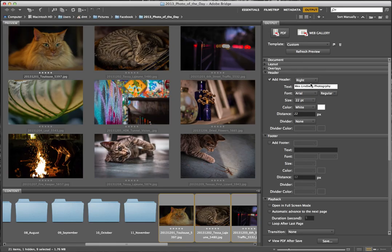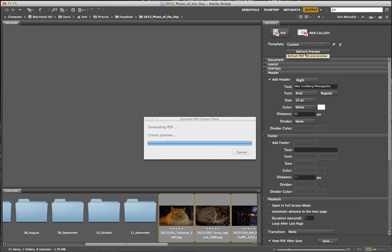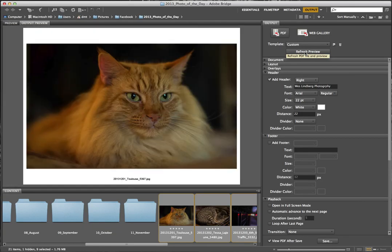Every time I enter information, I can click Refresh Preview and it'll process the slides and show me what they're going to look like. Right now I have my name in white at the top and a file name at the bottom.